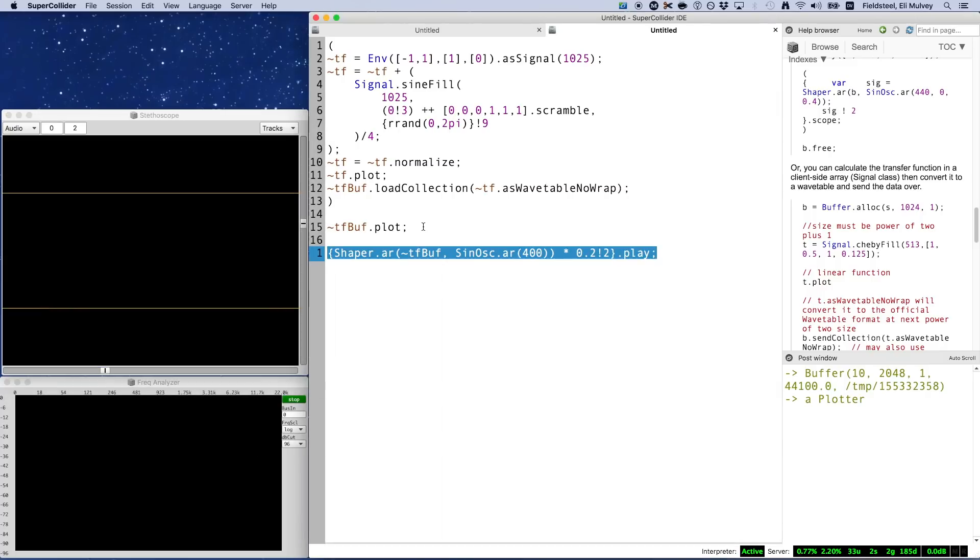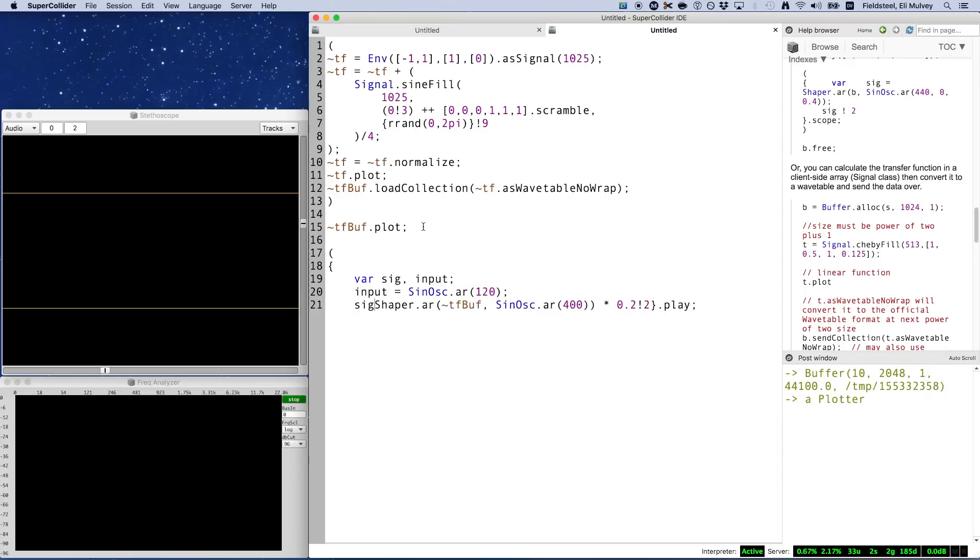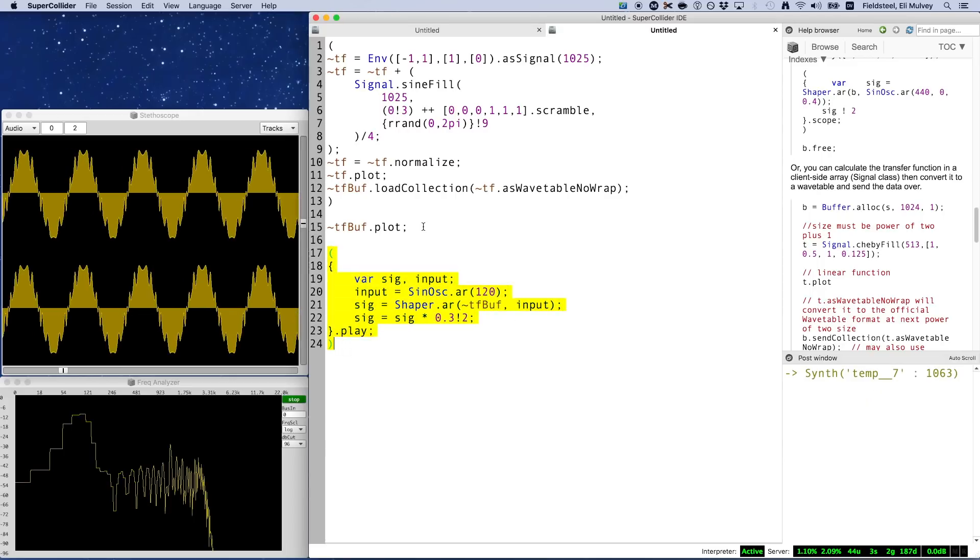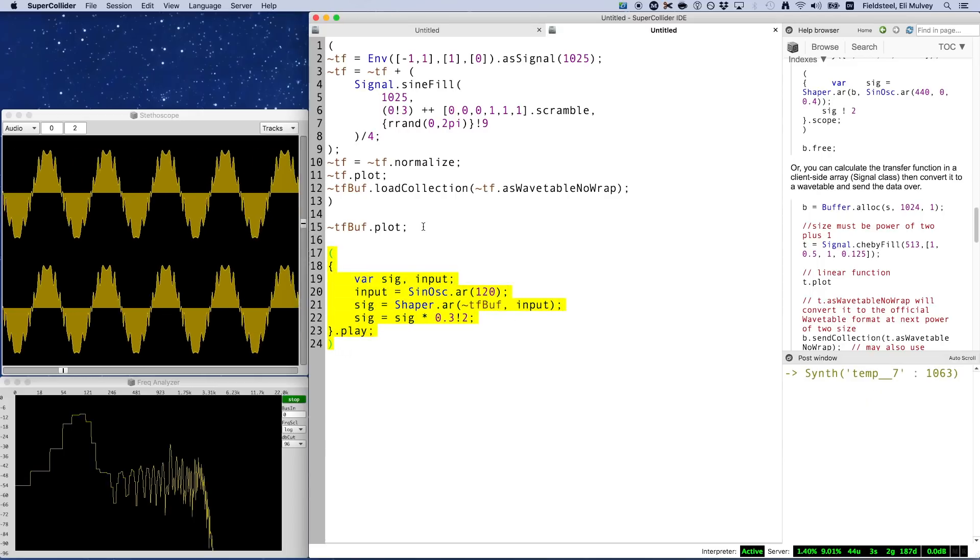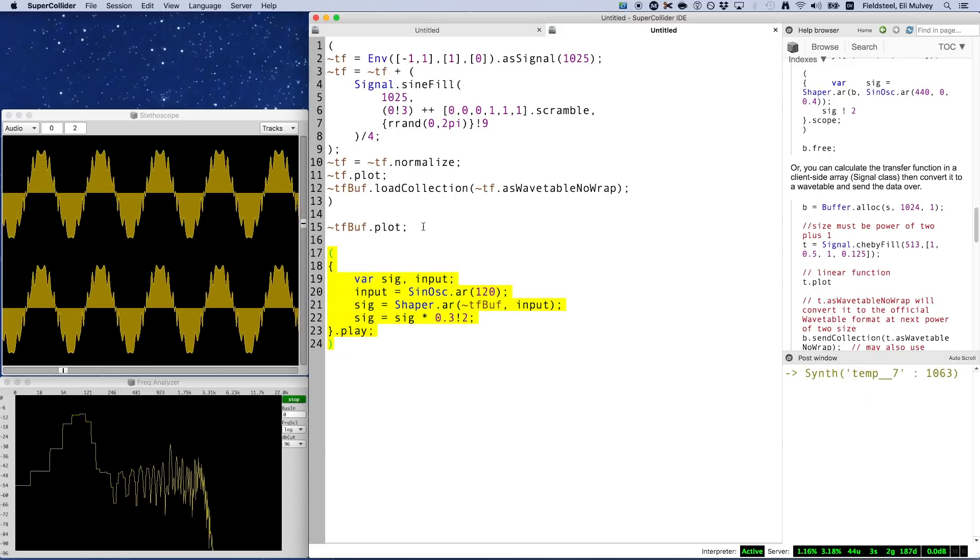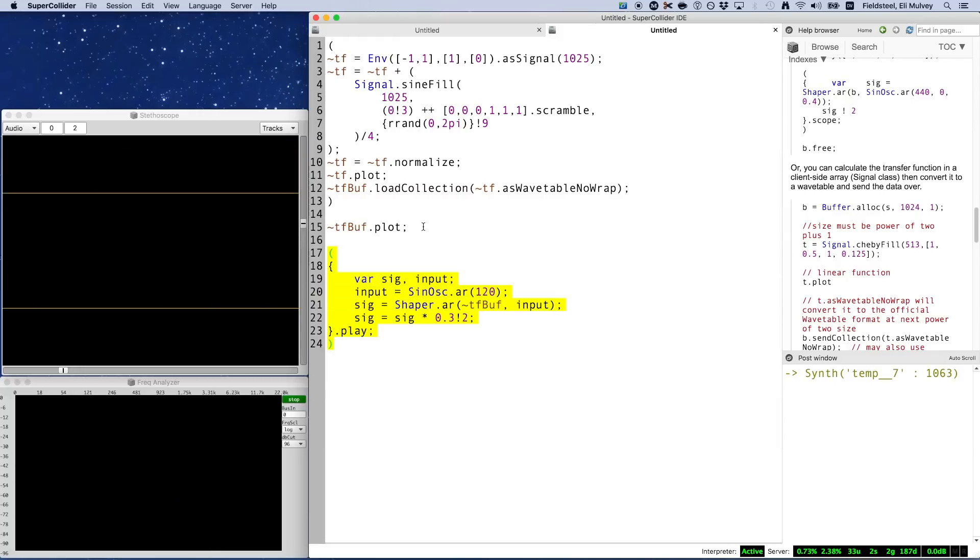Plot the buffer just to make sure it looks the way it's supposed to. Here's our one-liner from before. I'm actually going to space things out a little bit onto multiple lines so that it's a little bit easier to read. And play it. So yeah, that's our sine wave shaped by our wiggly transfer function.